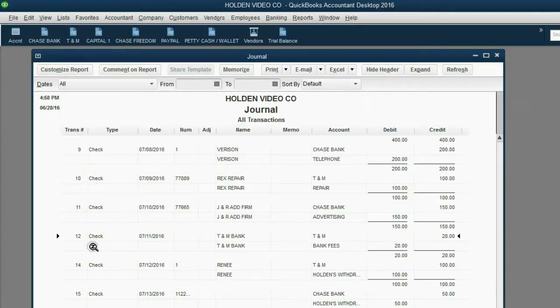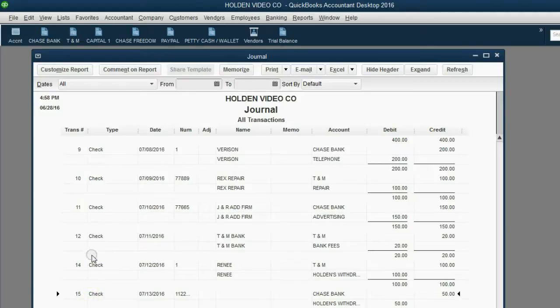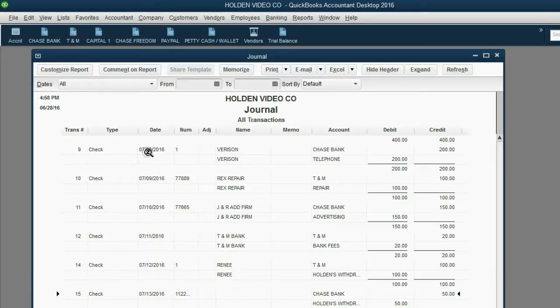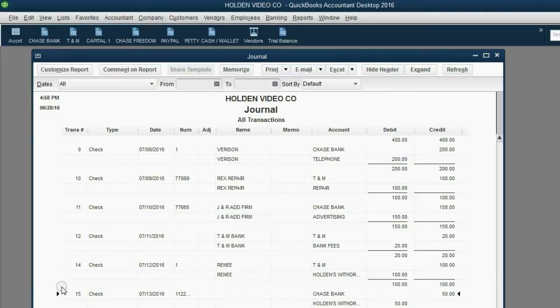13th is missing, and we'll discuss why in the next video. But notice, it seems like it's in date order, but it's really in transaction number order.